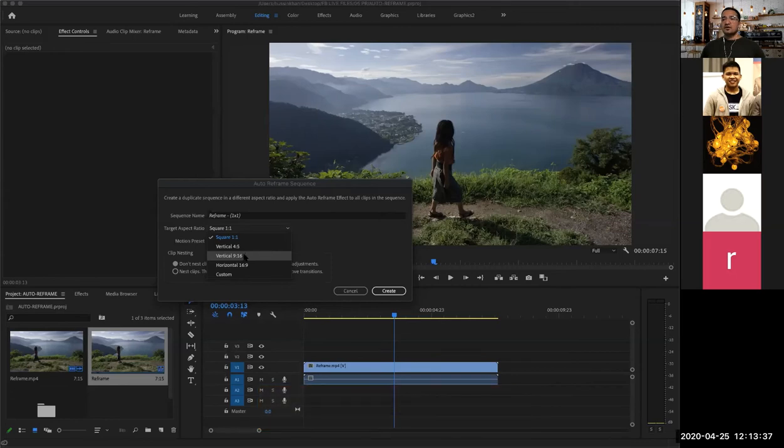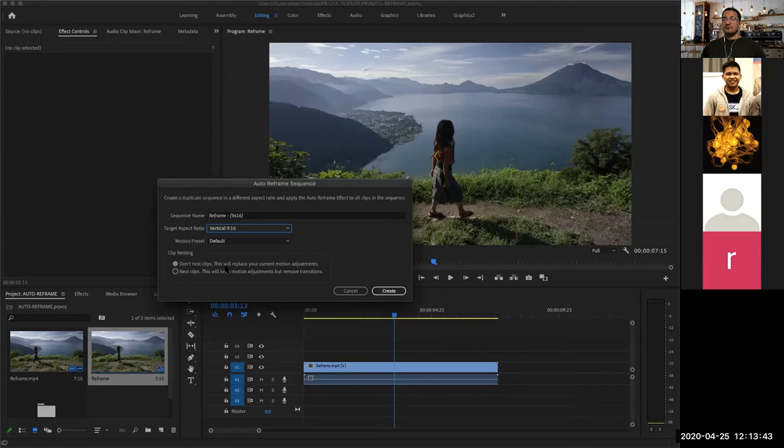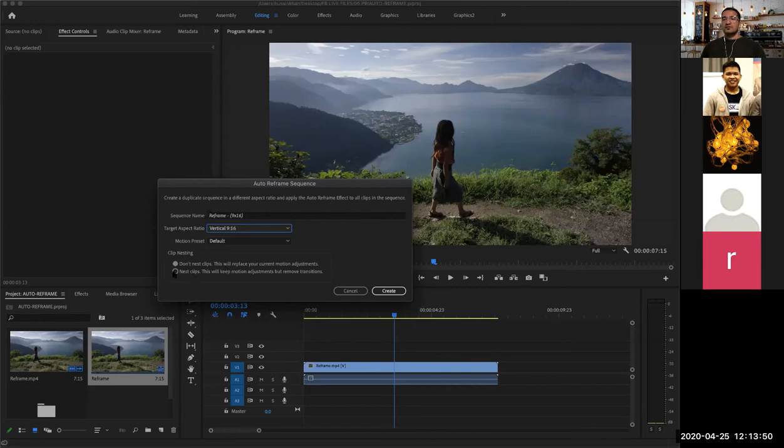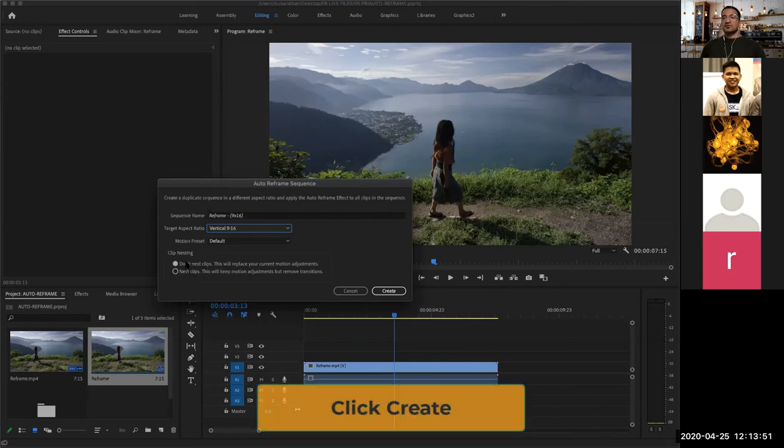So here it says 'do not nest clips.' If you have done any other properties, changing of the position and rotation, then you probably have to nest the clips. If you don't want to, just say do not nest it. It's just the default. I'm going to create. Let's see what happens.